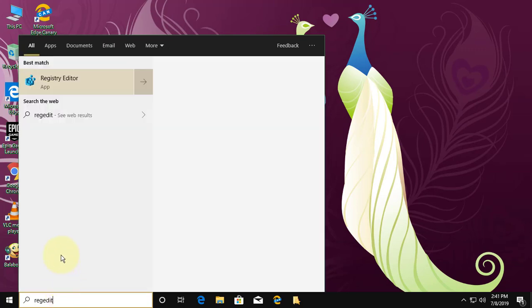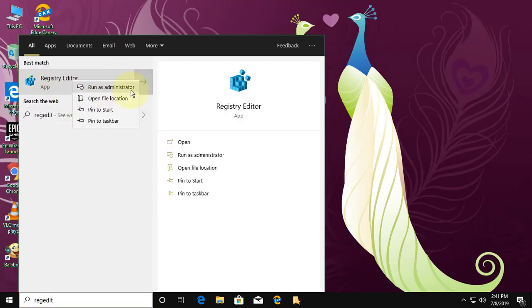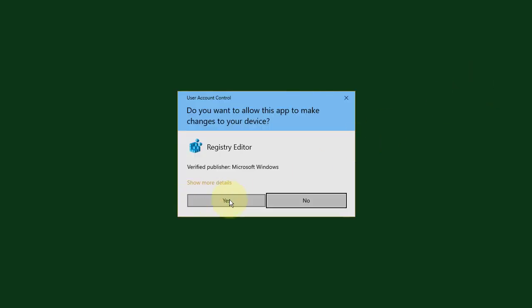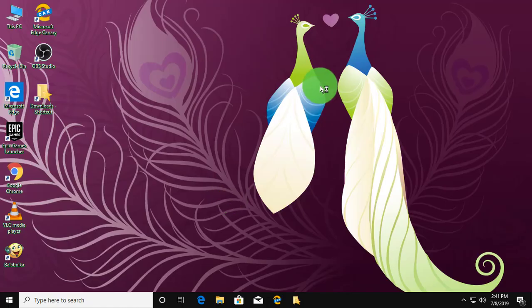Type regedit in the Windows search bar. Right click and run as administrator. Click yes to continue.